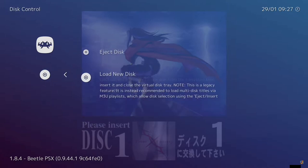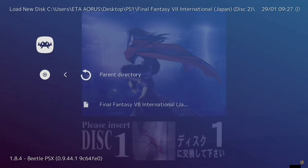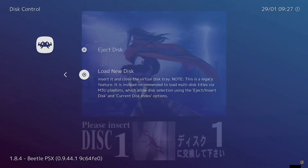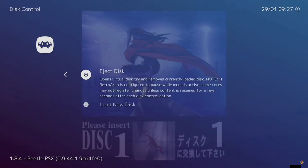From here you can load a new disc and you'll have to navigate to where that disc is located. But with M3U files it makes it even easier.